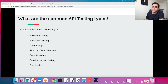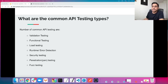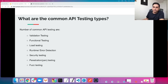The next question: what are the common API testing types? There are many API testing types, but a few famous examples include: validation testing, functional testing, load testing, runtime or error detection, security testing, penetration testing, and fuzz testing — but there are a lot more.